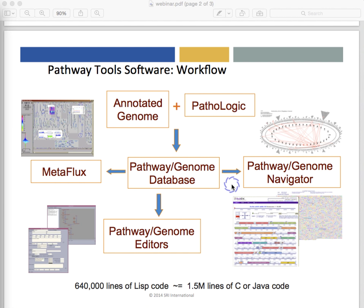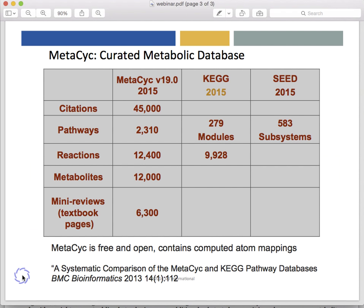The Pathway Genome Navigator is the component used to interactively query and visualize the contents of a PGDB and to perform various analysis operations. The editor's tools are what curators use to interactively modify a PGDB, such as adding a new pathway or gene. Metaflux is a metabolic modeling component of Pathway Tools that aids you in creating and executing metabolic models. Note that the metabolic pathway prediction component of Pathway Tools depends heavily on our MetaPsych database, because pathway prediction works by recognizing in a sequenced organism known pathways from MetaPsych.